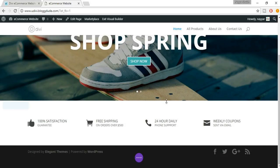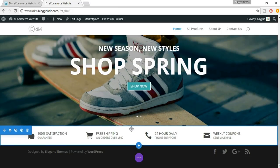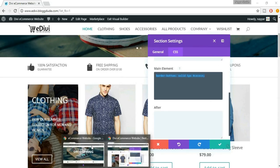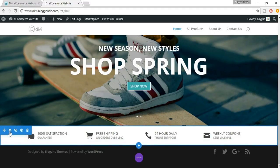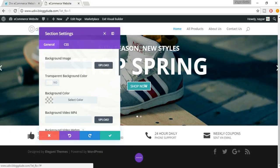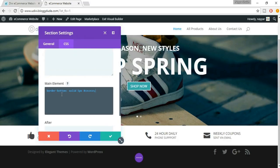As you can see there's a lot of space above and below the info box section. Hover the section edges and drag to reduce the padding. This looks better now. There is also a thin border below the section — to add that, hover the section, click the gear icon, go to the CSS tab, and in the main element type: 'border-bottom: solid 1px' followed by the color code.